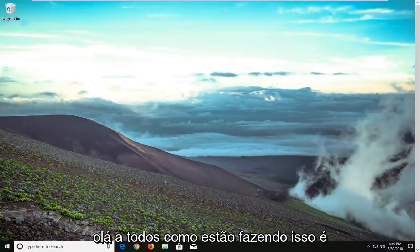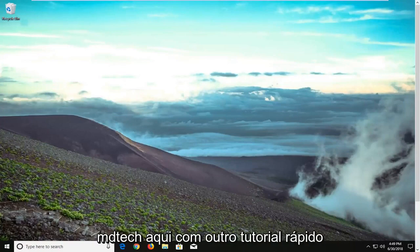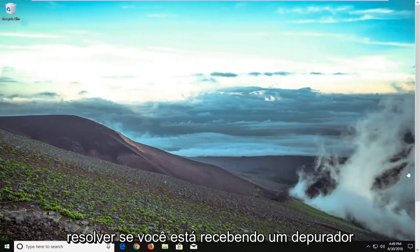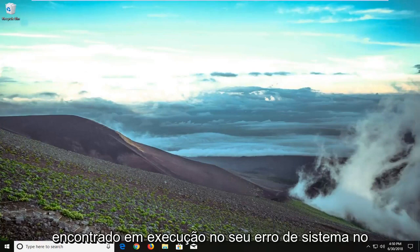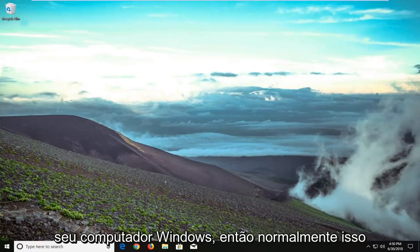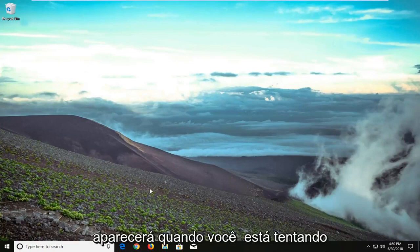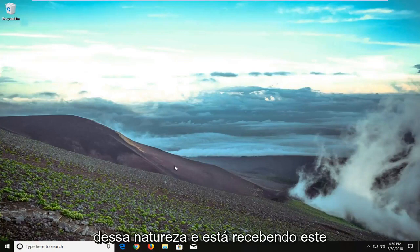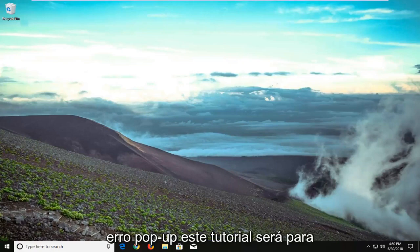Hello everyone, how are you doing? This is MD Tech here with another quick tutorial. In today's tutorial I'm going to show you guys how to resolve if you're getting a 'debugger has found running in your system' error on your Windows computer. This will typically come up when you're trying to launch a game or another application, and this tutorial will be for you.